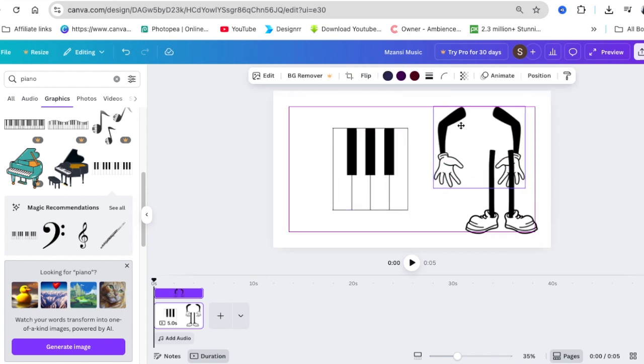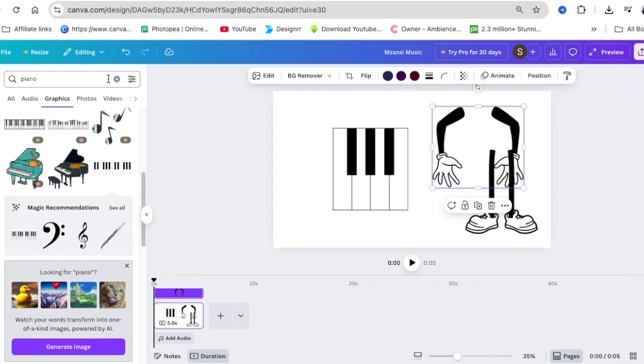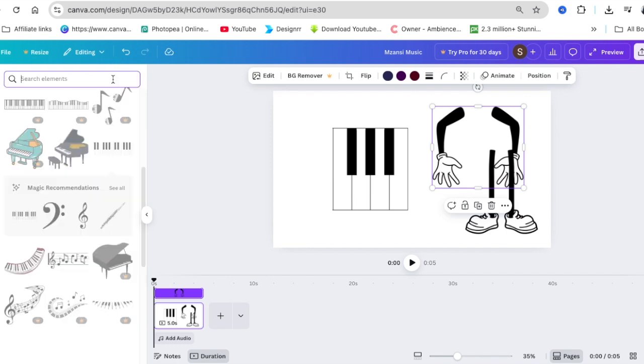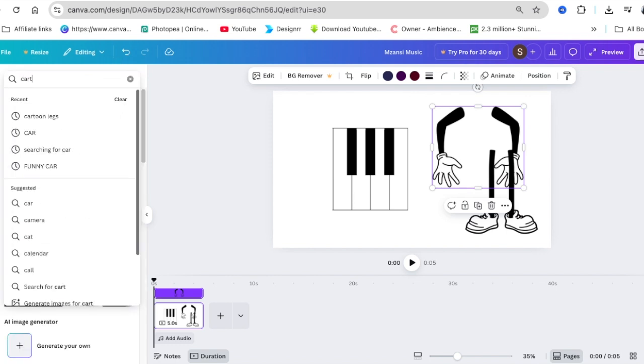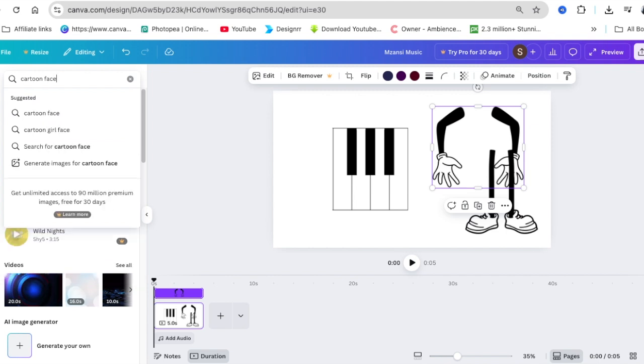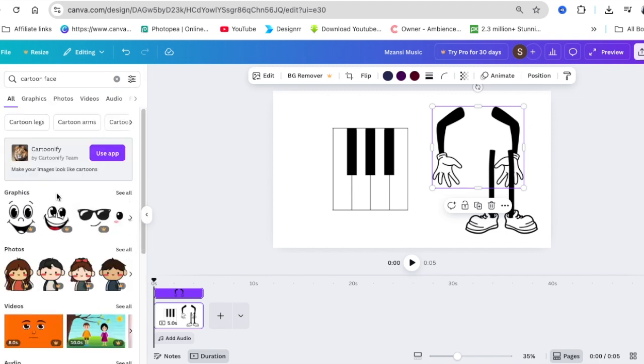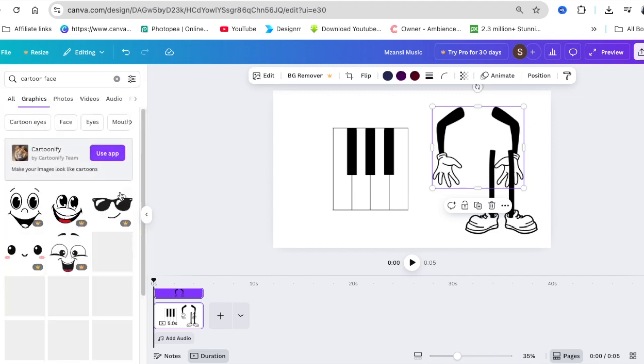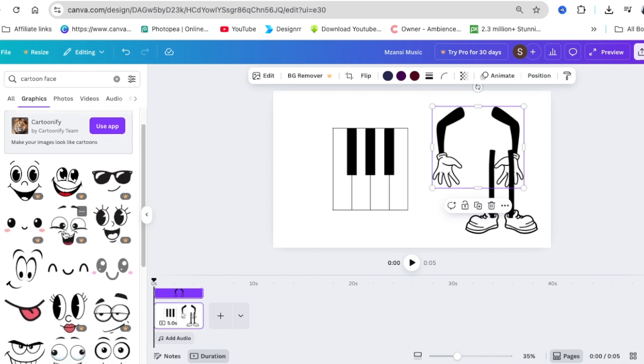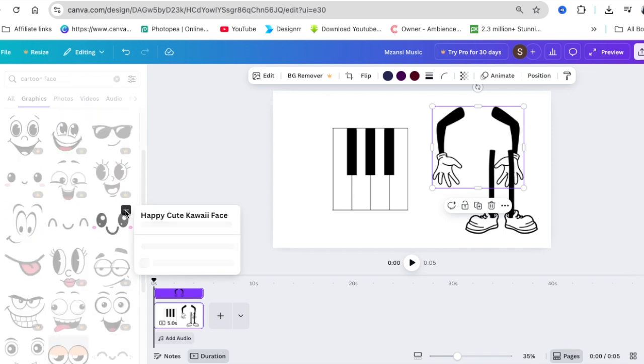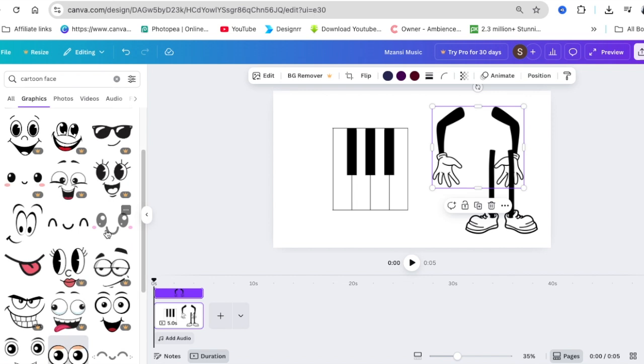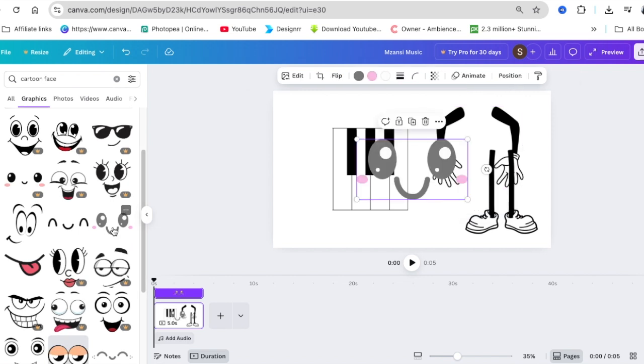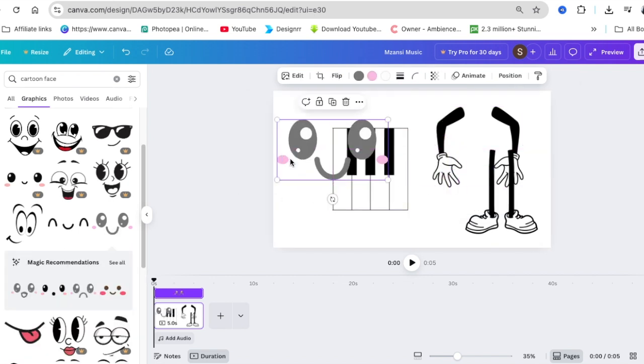Then you go back to your elements and you look for cartoon face that is also free. I did find a cartoon face that was free. It's called Happy Cute Kawaii Face. You just click on it once and you add it to your design and you just make the eyes black.